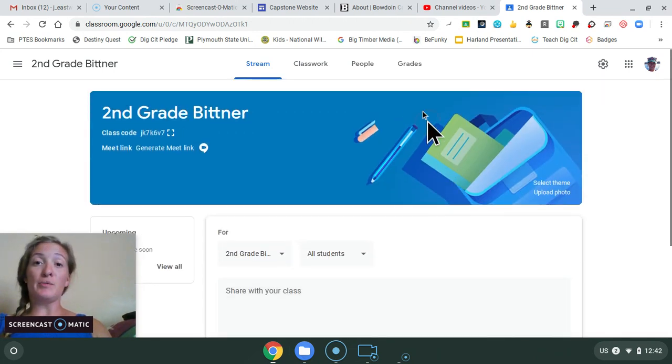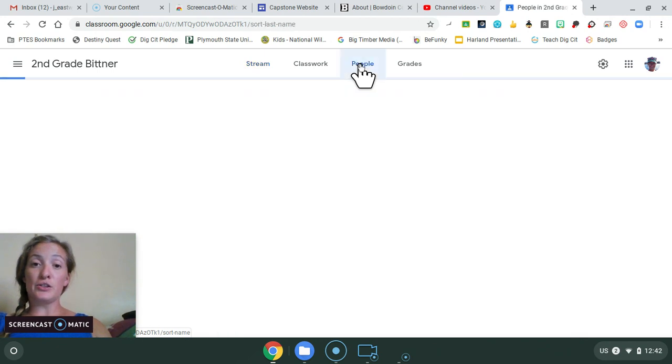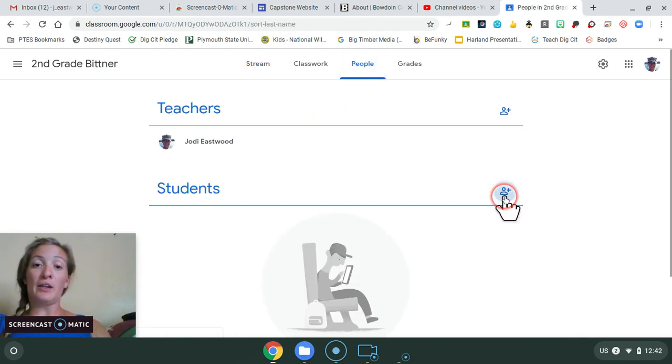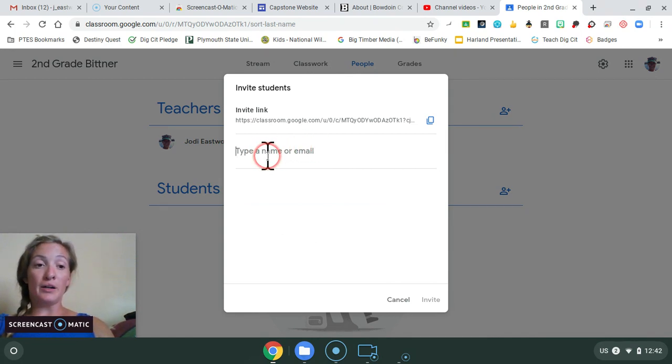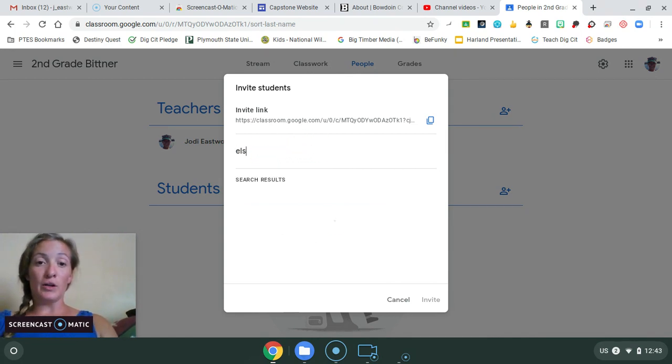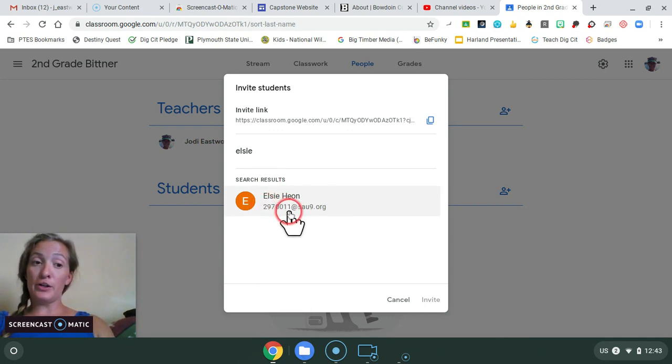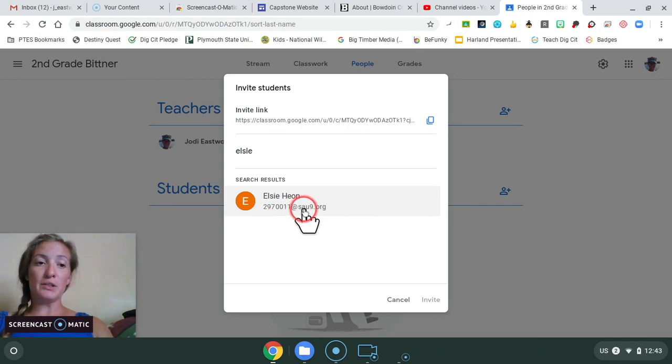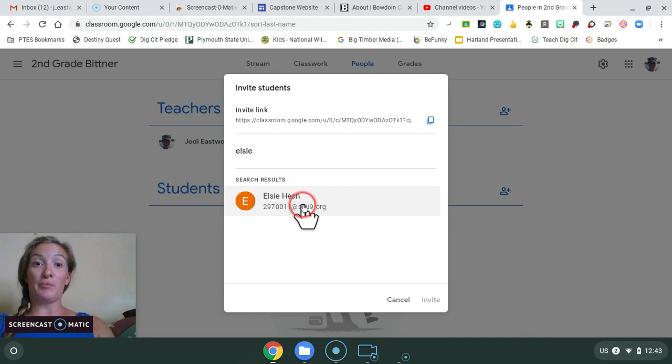And you'll be able to add your students when you click people. You can add them easily by their email address or their name. All of our students are registered with their names and their usernames. So if you type in your students names, their email address should pop right up.